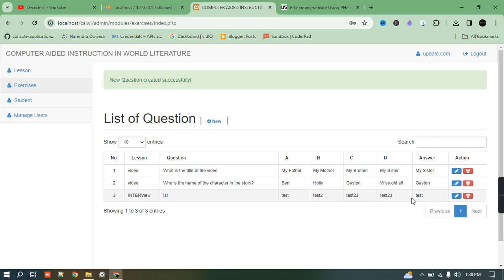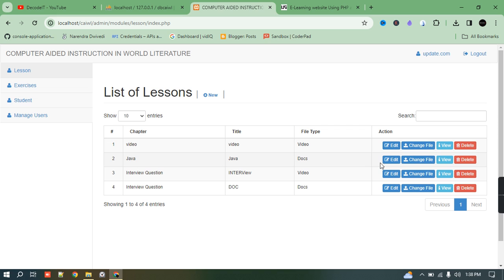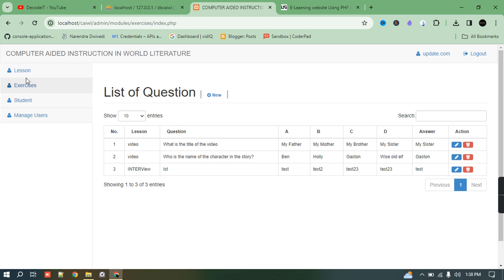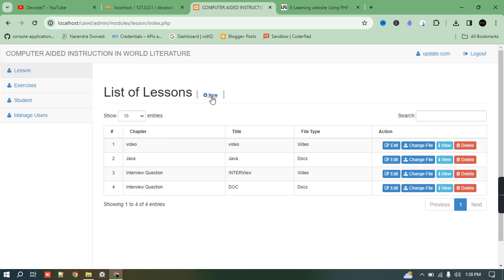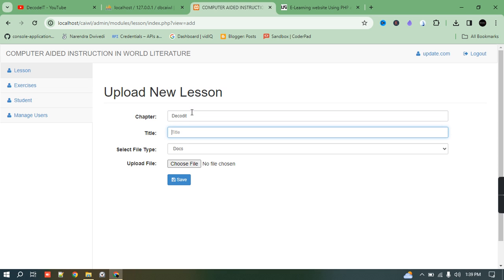All users will display here with the count. Under 'Lessons', all lessons the admin has added are listed — the admin can change the file, view it, or delete it. If the admin wants to add something new, they can — for example, add a new entry with a title like 'chapter' under the subject 'PHP'.